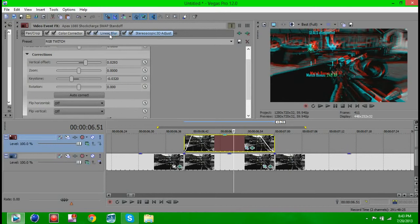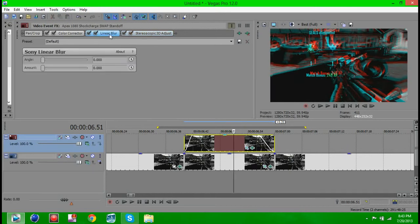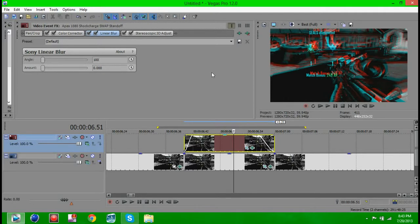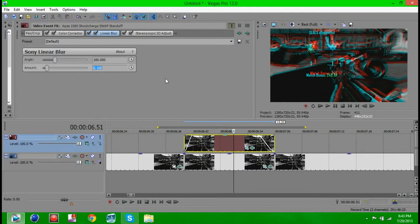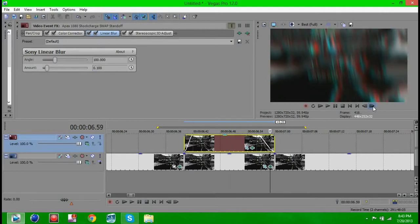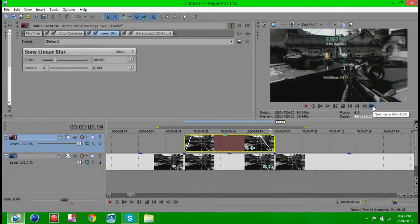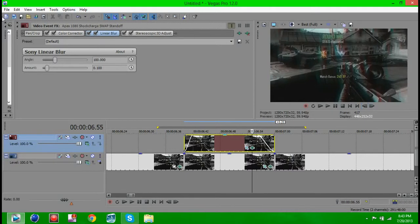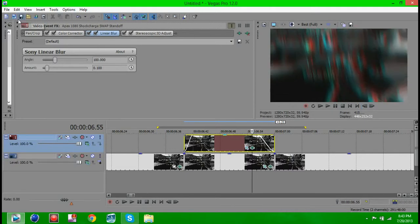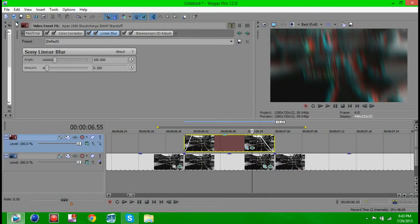And yeah, so now what you want to do is go to Linear blur and you want to turn the angle to exactly 100 and press enter. And you want to go to Amounts and click 0.100. So 0.1 pretty much, and just press enter. And now that's going to add a nice blur effect and it's going to fade out all by itself.